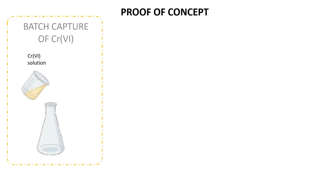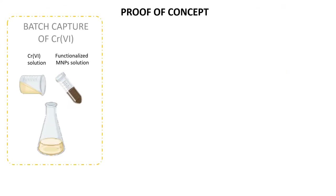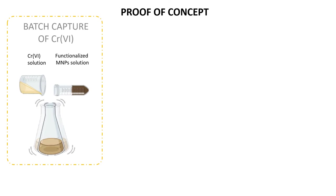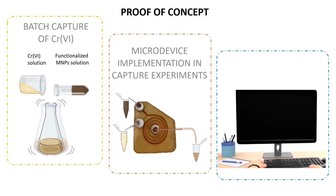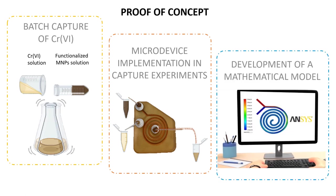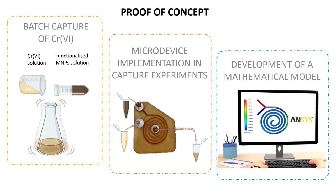Once the particles are synthesized, they are used for the capture of hexavalent chromium, selected as a model system. This capture is done first in batch, and then in continuous mode, using a microdevice. The experimental data is finally used to develop a mathematical model.